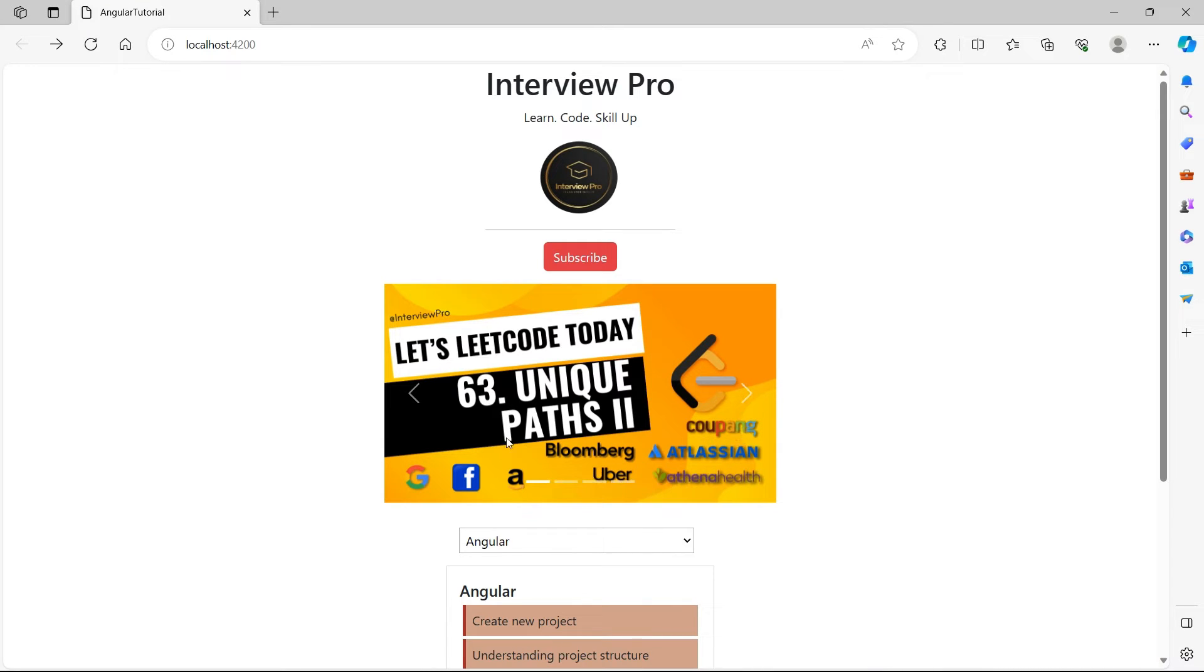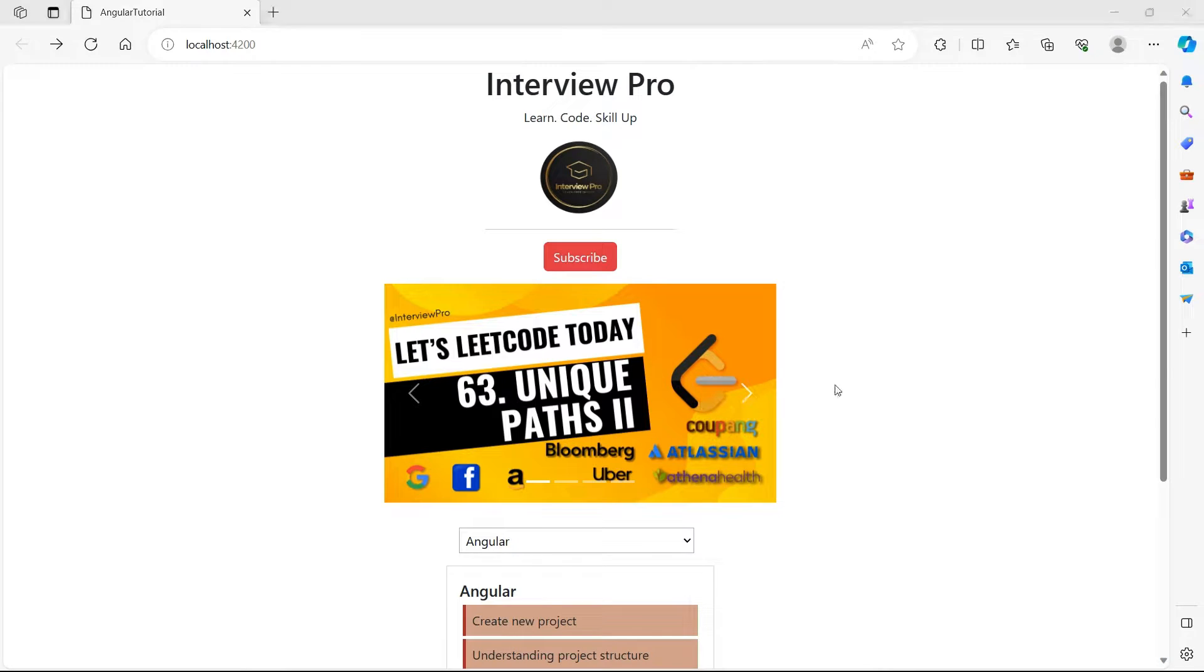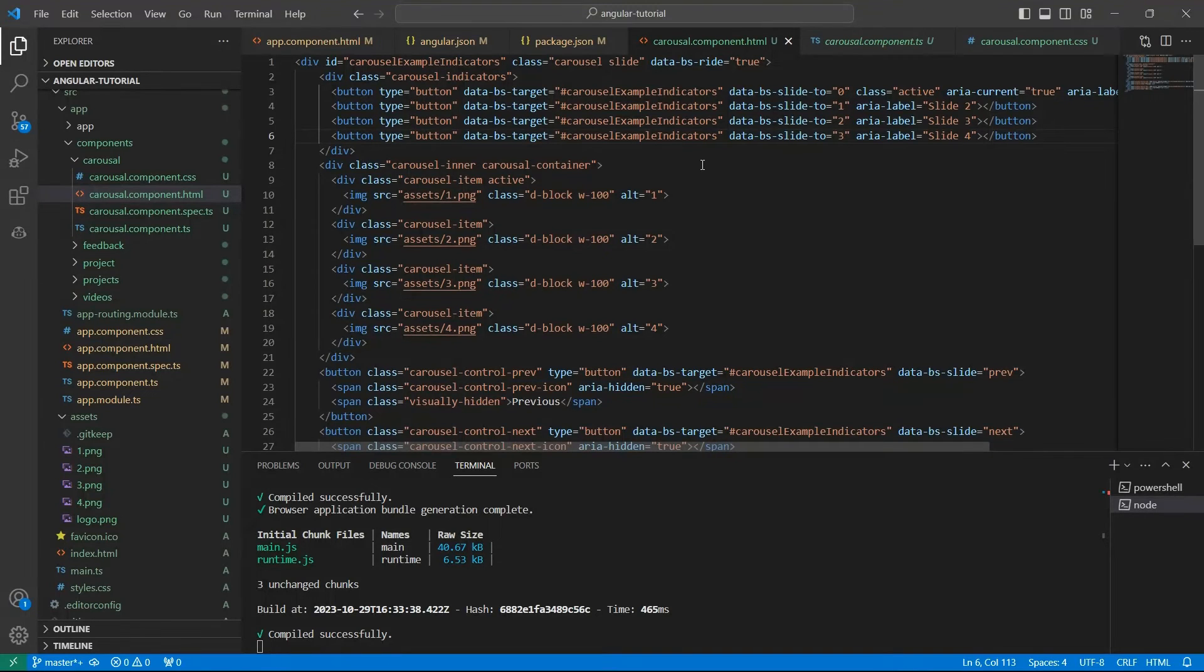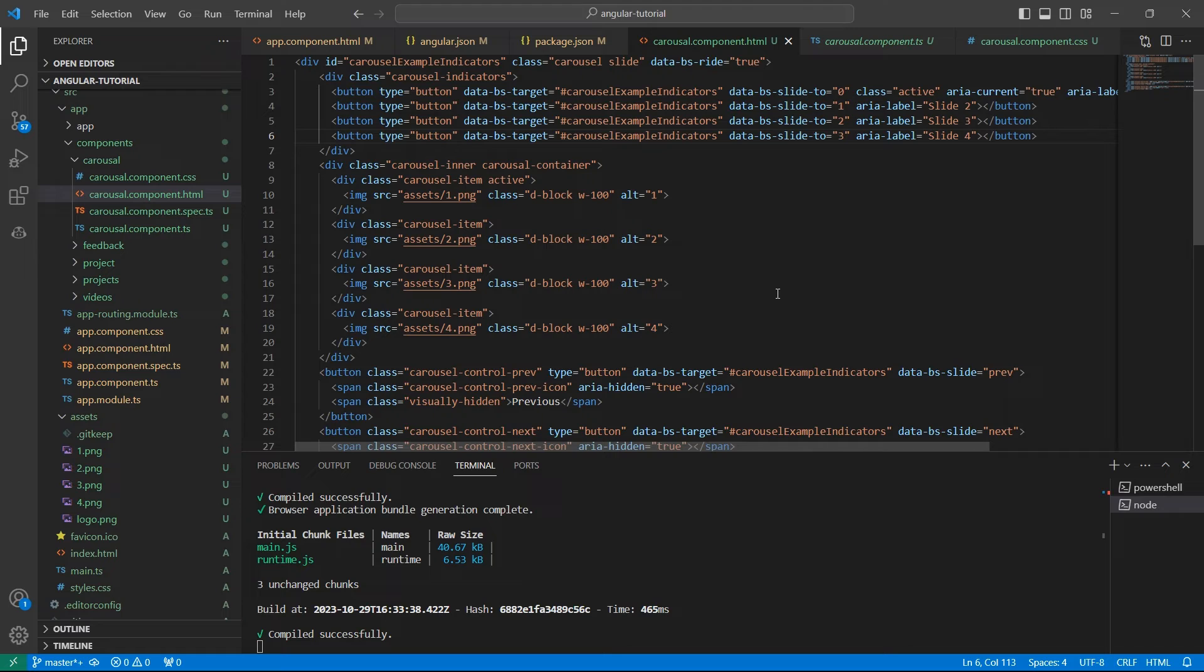If I click on previous or next, the thumbnail has to move to the next image or slide but it's not working. This is because we have added styles but to add the functionality or effects we need to import the Bootstrap JavaScript file as well.